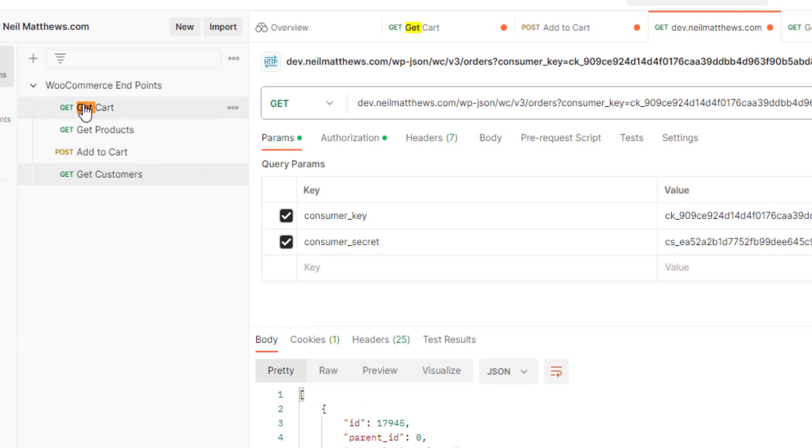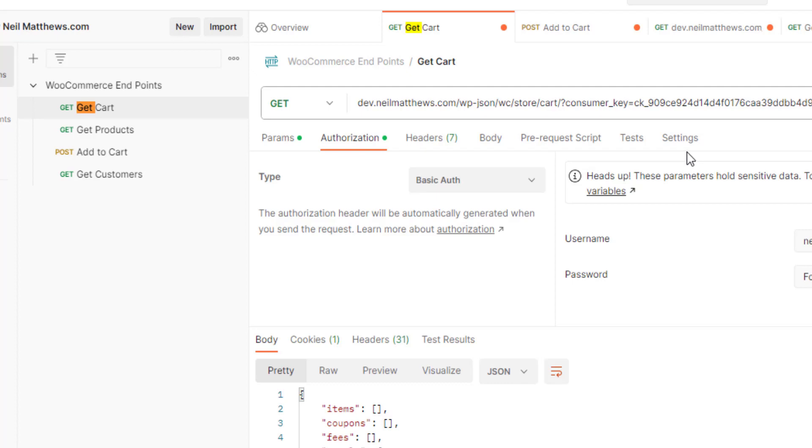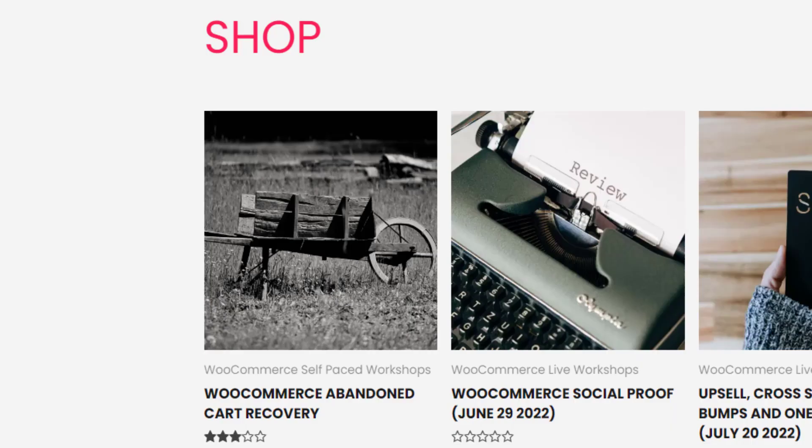The cart is also exposed. So if I get the cart. So a cart is linked to user. So this is my cart at the minute. So there's nothing in the cart.